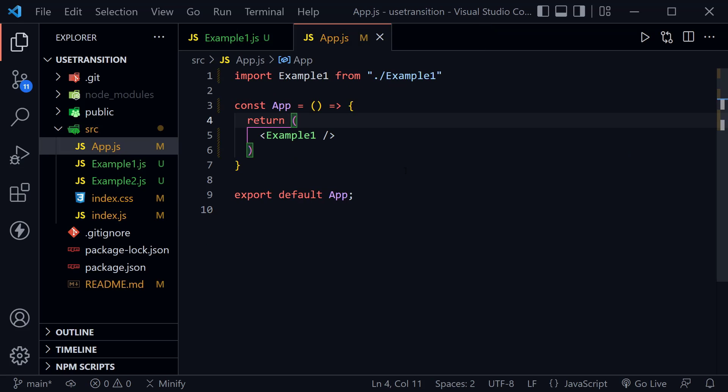Likewise, it should now have the new changes that go into the index.js, and you can look in my repository linked in the description just to make sure you have the same index.js changes that come with React 18.